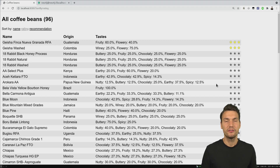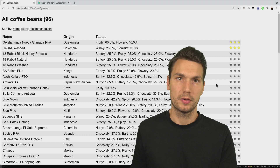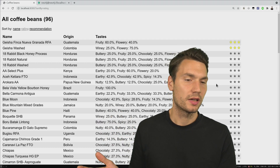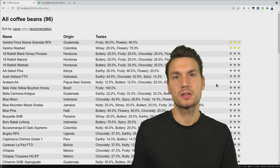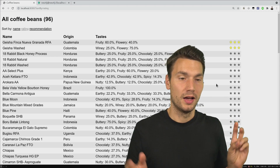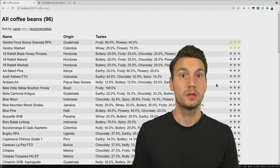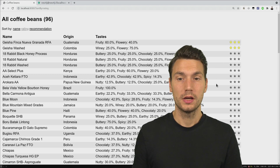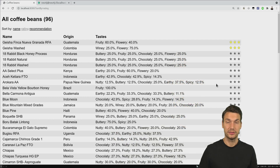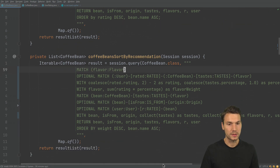Now for the more interesting part: the recommendation. First, we decide what criteria to use. The origin is a somewhat easy one, but it might not be the best indicator of whether we'd like something. Alternatively, if we have multiple users, we can find users with similar profiles and recommend what they liked that we haven't tried. What we'll do here for a single user is use the flavor profile — rating how much a bean tastes like a specific flavor — and build the recommendation step by step.